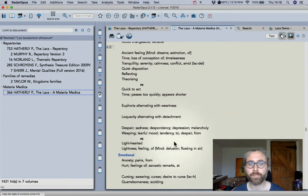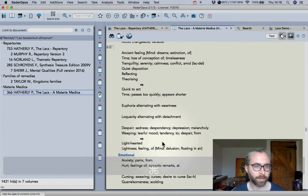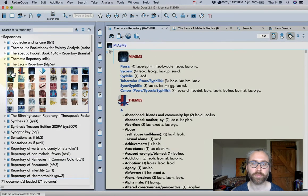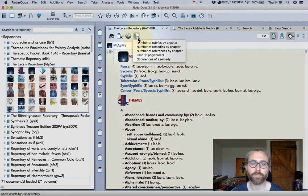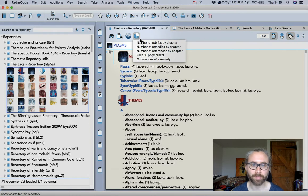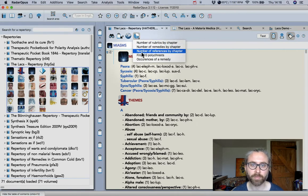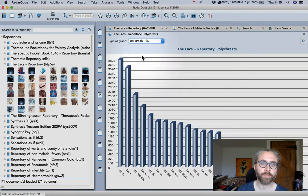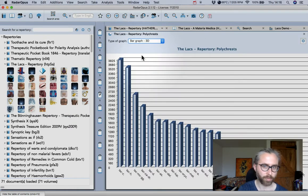So moving on let's have another look at the repertory. I just want to show you there's a tool here which allows us to extract statistics from the repertory so we can look at the first 50 polycrests for example.